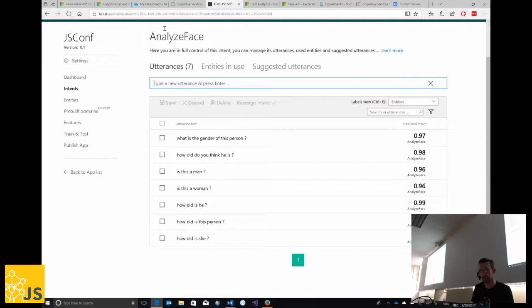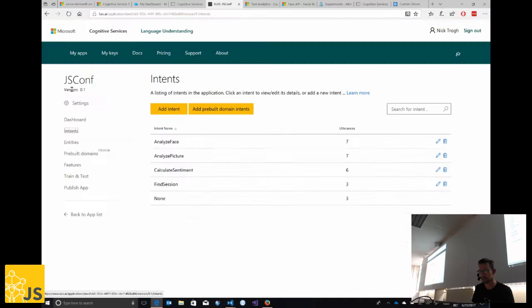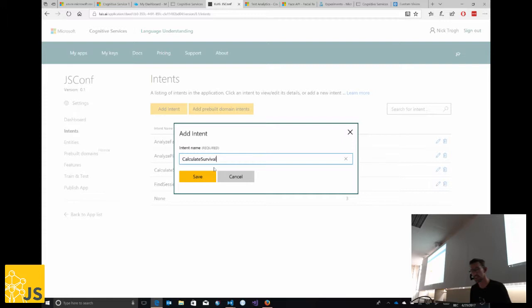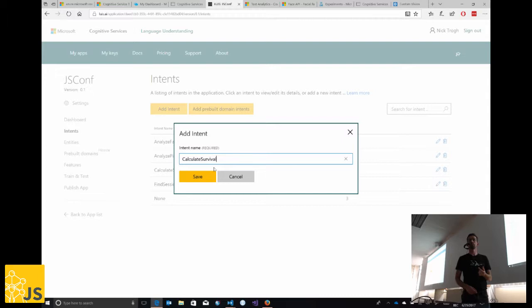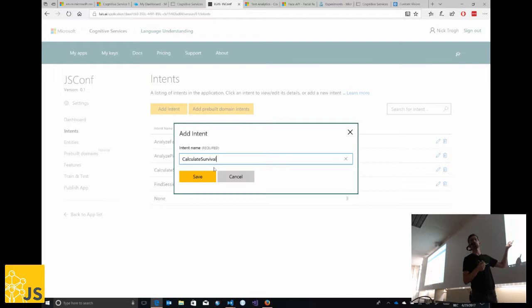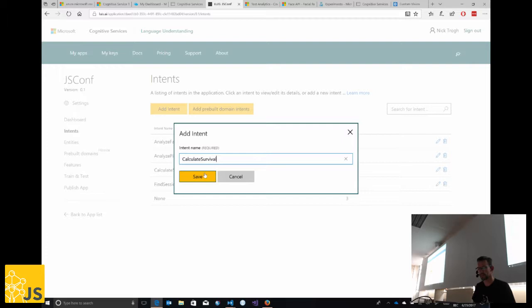We're lacking the survival intent, so we'll add a new intent called 'CalculateSurvival.' This name is important because it's the handle used in your JavaScript code. When we do natural language processing, we use this specific intent name to determine what action needs to happen — in our case, enabling the 'Will he or she survive?' button.